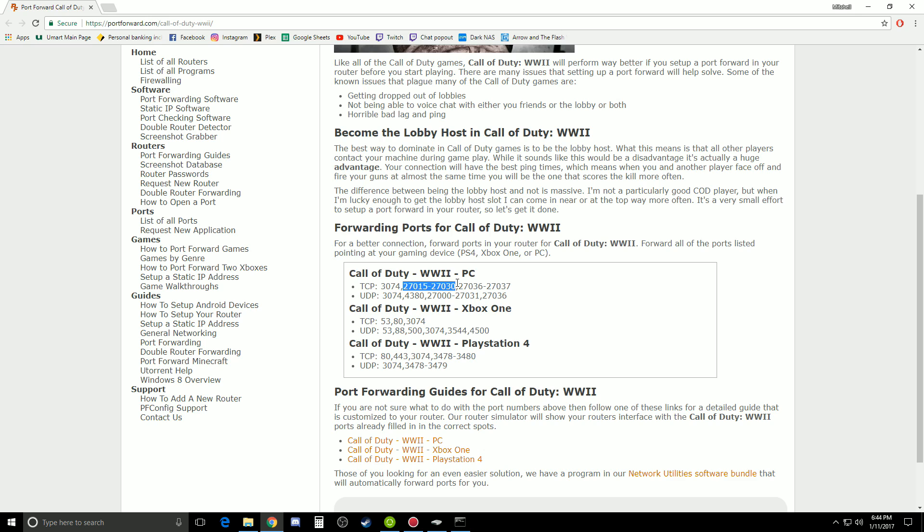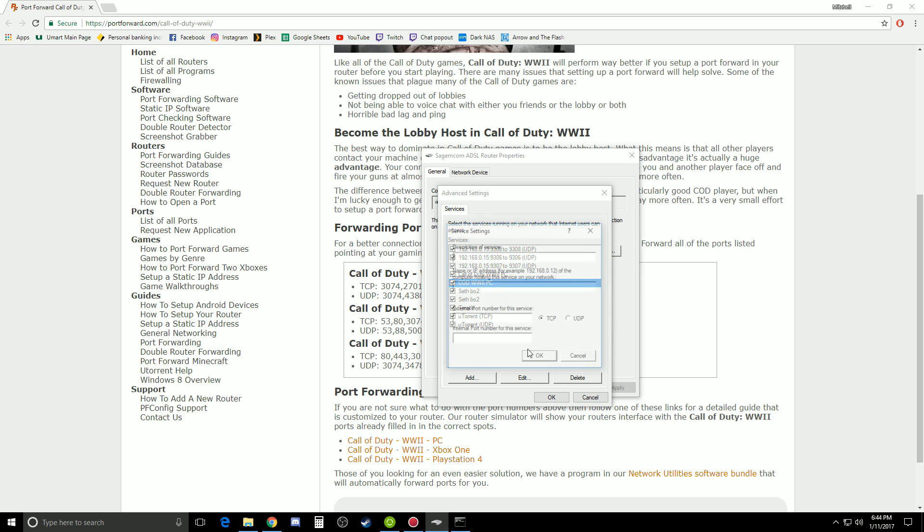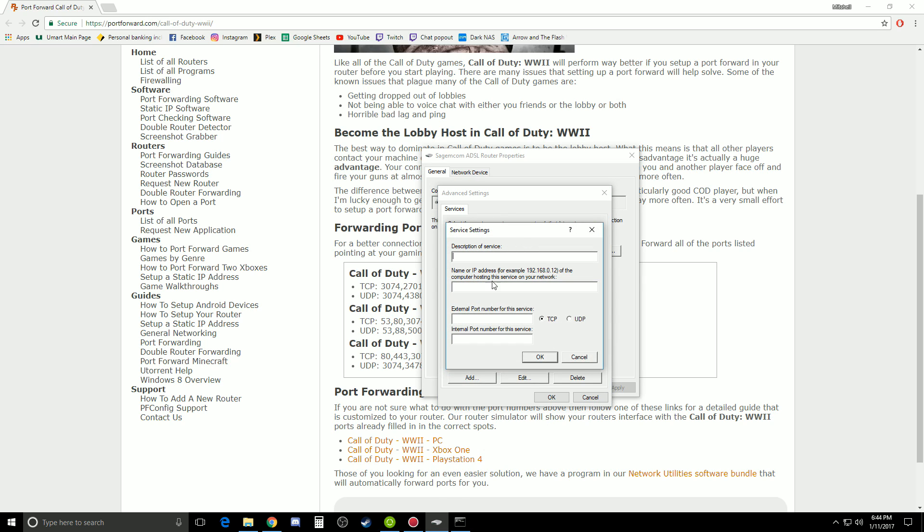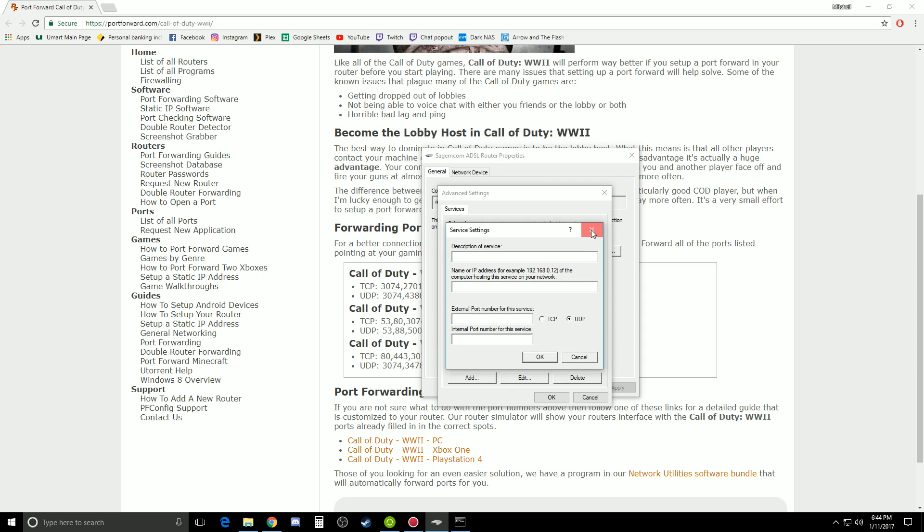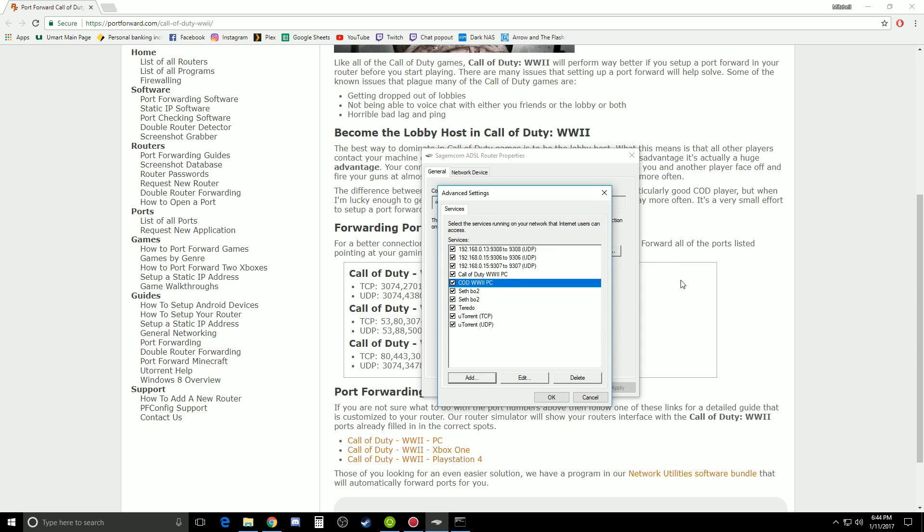But realistically, you know, 3074 is the most common one. So make sure that's added. And then the same for UDP. So just go add, fill all that in, and just click UDP at the same time. Yeah, that's all you need to do.